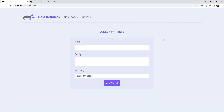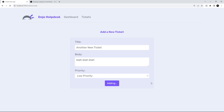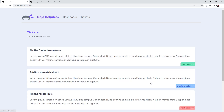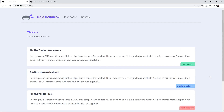Back on the create page, I'll add 'another new ticket' with body 'blah blah blah' and set it to low priority, then click 'Add Ticket'. This time when we get to the tickets page we can see 'another new ticket' with low priority right there — so that's working now.